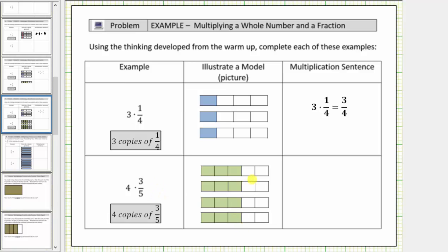Now let's determine the total amount by counting the total number of copies of one-fifth. Notice each model of three-fifths contains three copies of one-fifth. So there are a total of twelve copies of one-fifth, which means four times three-fifths is equal to twelve-fifths.